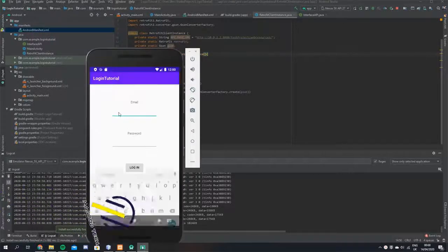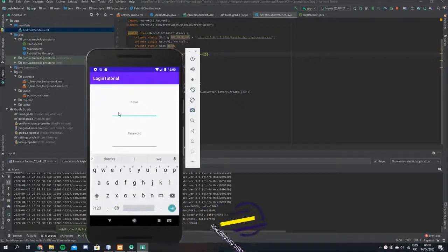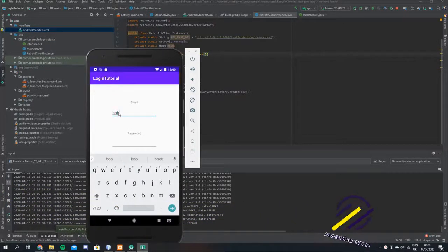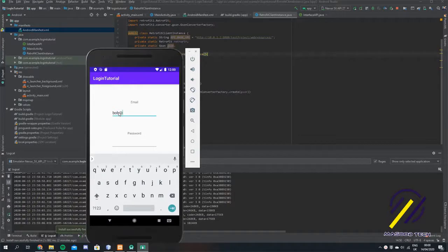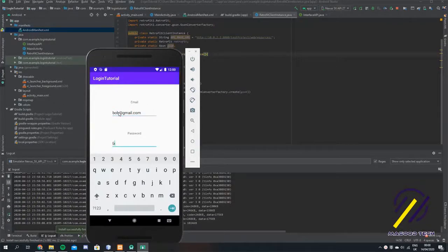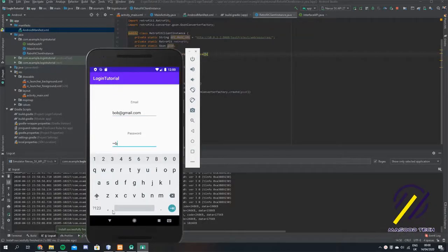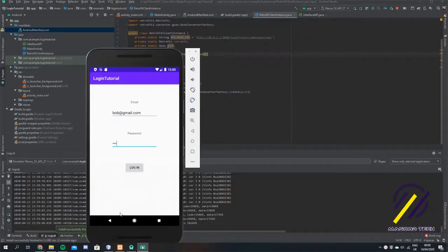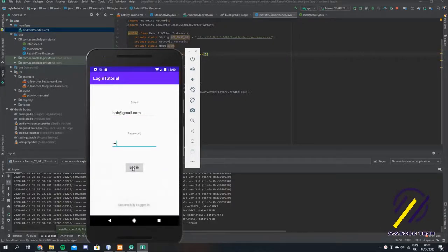Hi guys, in today's tutorial I'm going to show you how to build a login page for your Android app. We're going to be creating a Retrofit client for a client and making a call to a REST API, which authenticates the user and returns a success message.